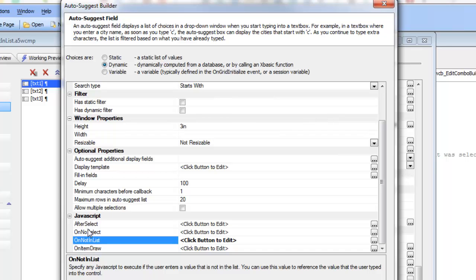whereas the on no select event fires when the user types in a value into the control directly without making any explicit selection from the list.